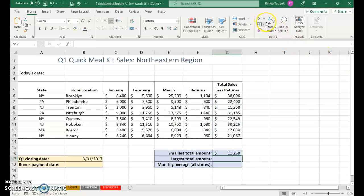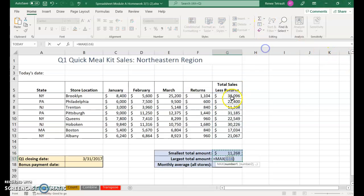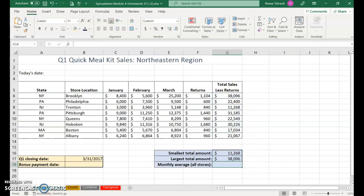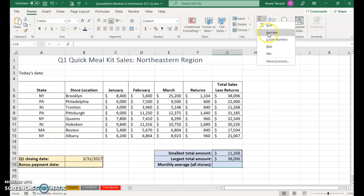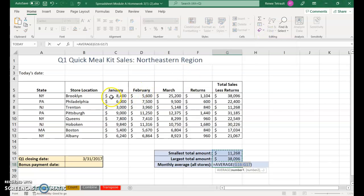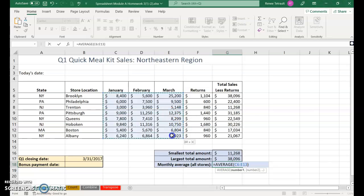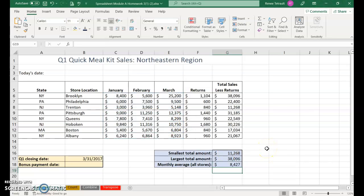For the largest, use maximum and again make sure you select the proper range G6 to G13. This one's a little different - it's the monthly average of all stores. Click the down arrow, average, and select from C6 all the way over and down to E13.